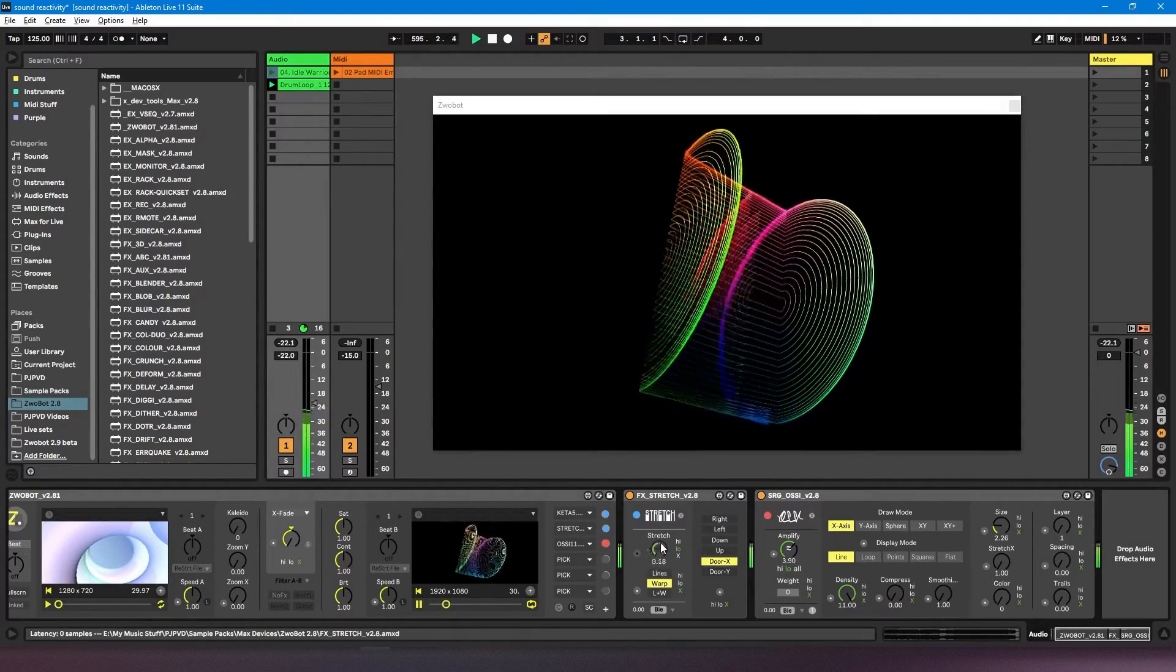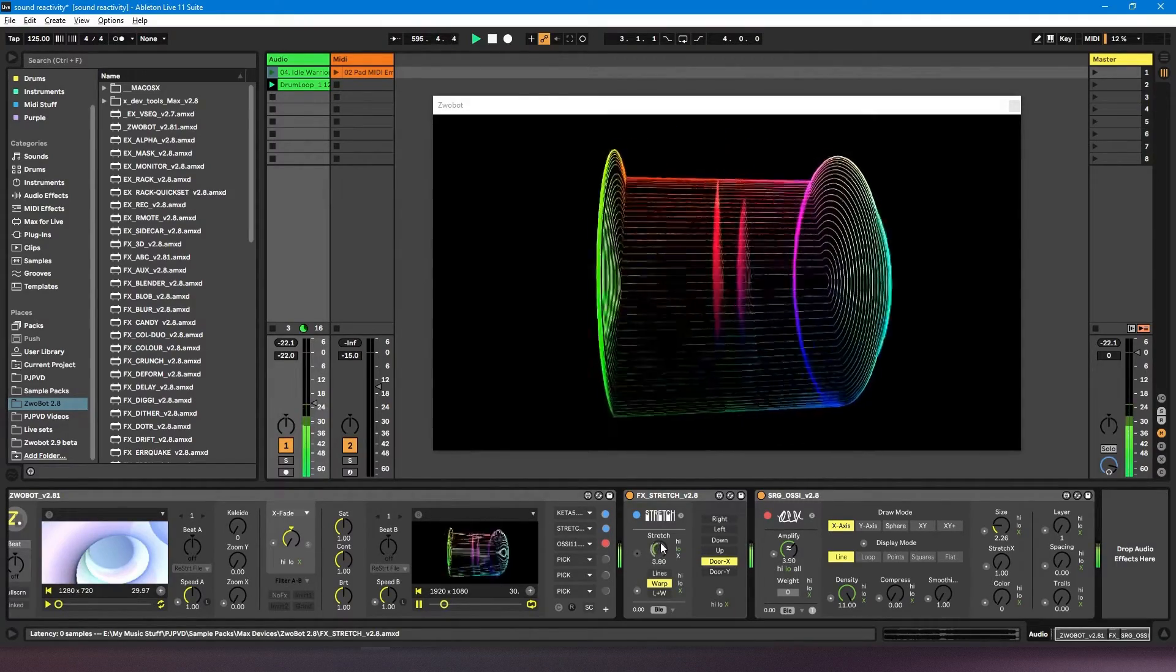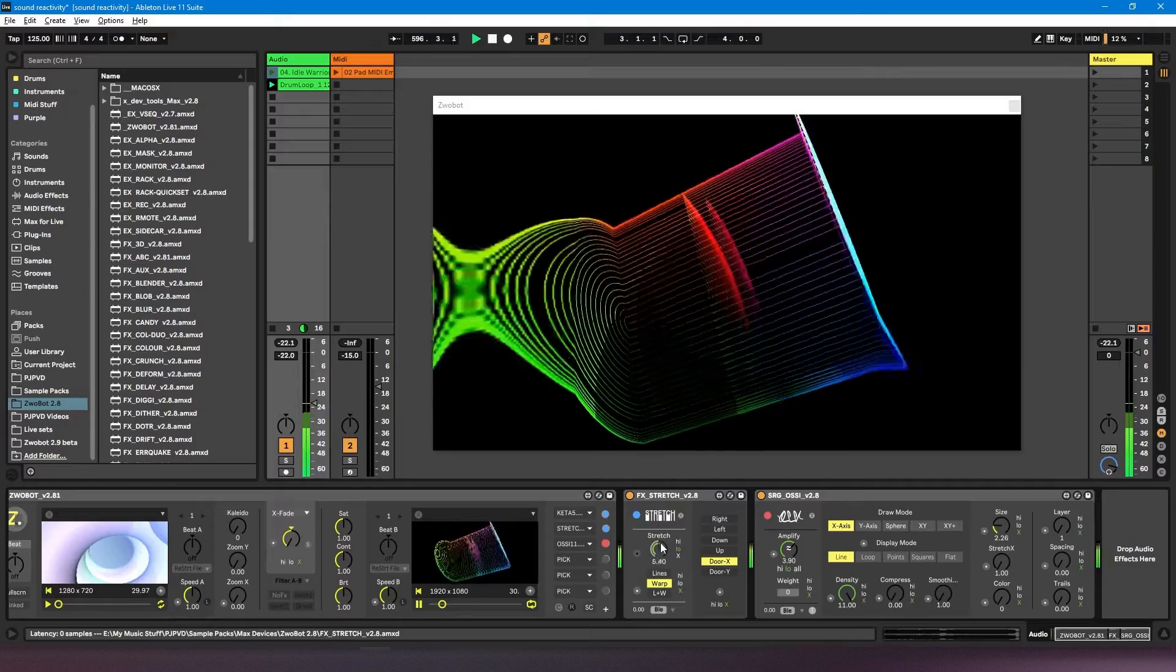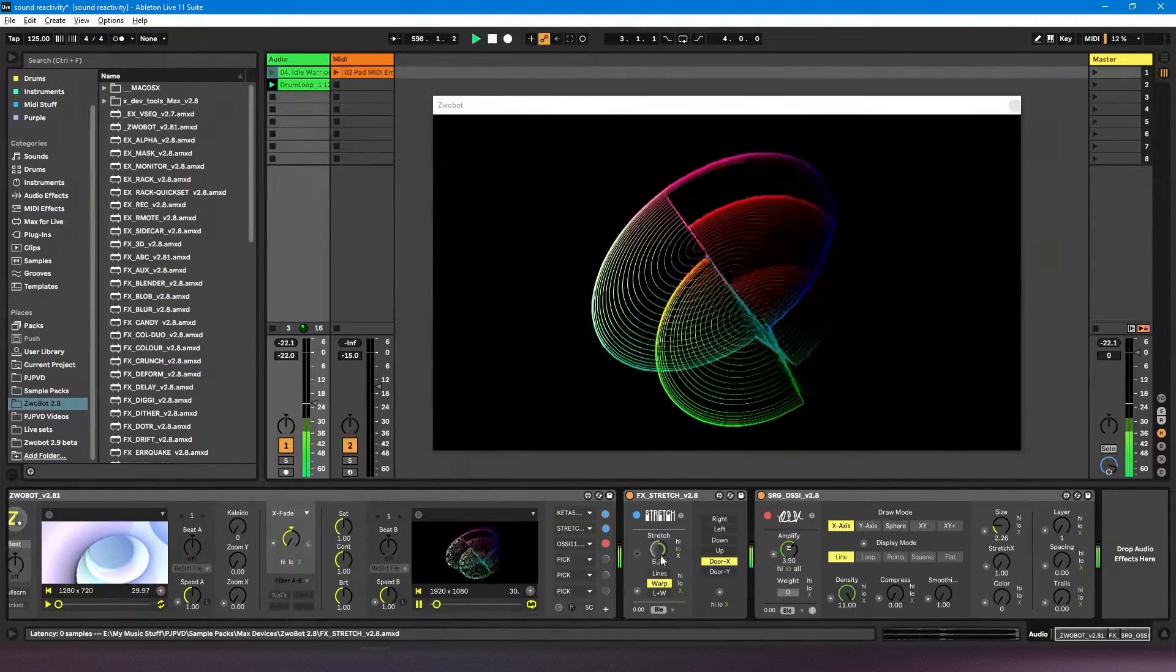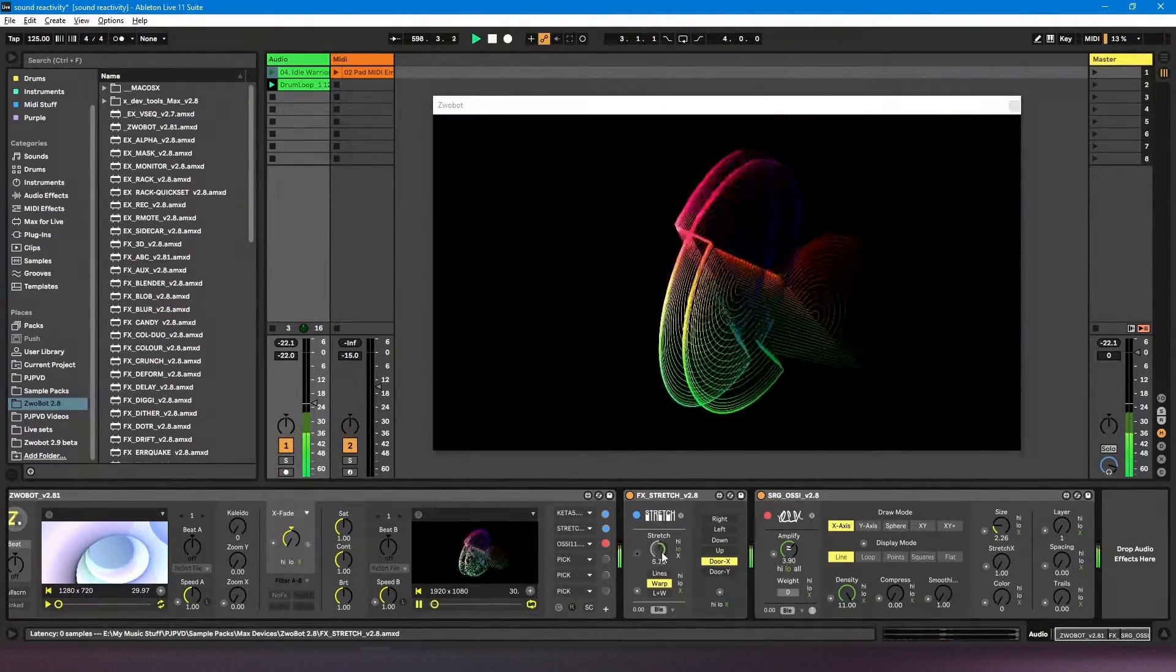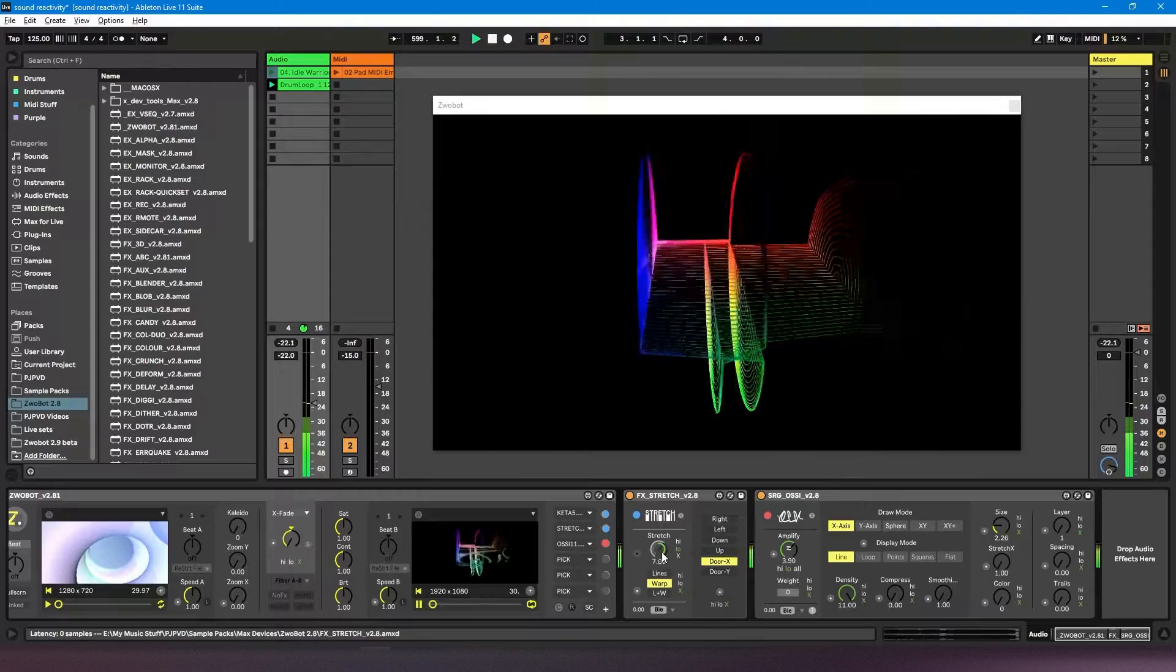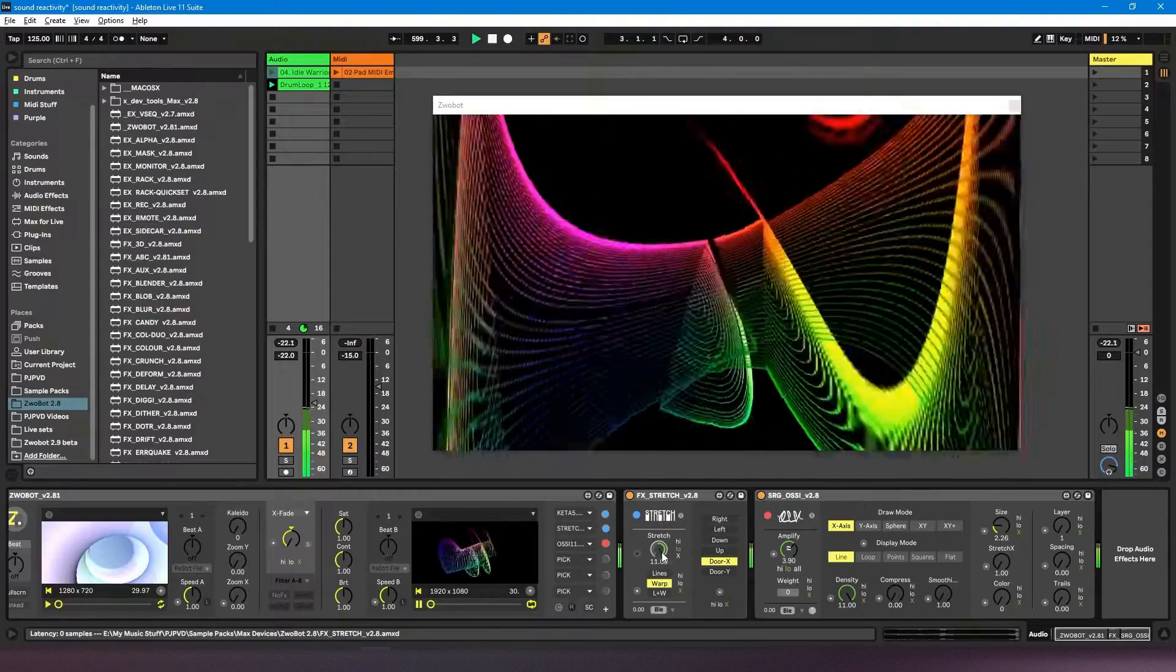So every time there's a kick, it's turning the effect off. Whereas if I drag it up, every time there's a kick, it's turning the effect up.